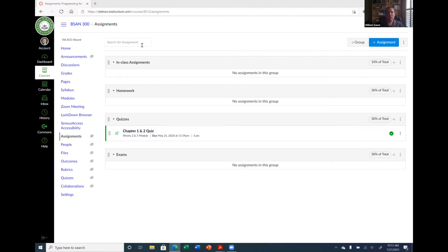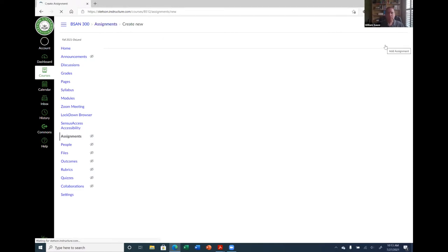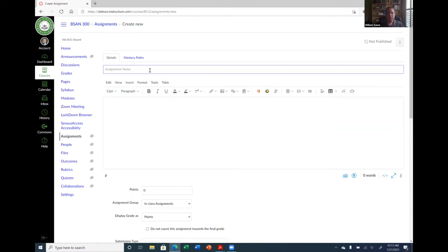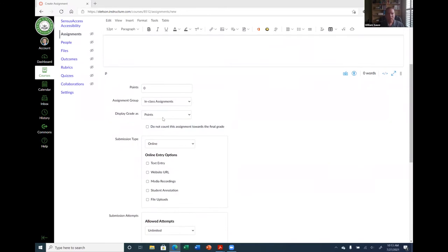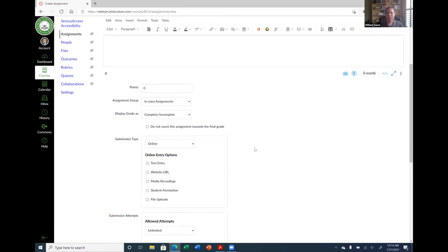Now I can create an assignment by hitting the 'plus assignment' button. There's a 'Display Grade As' option — if you choose 'Complete and Incomplete,' grading a complete gives 100% of the points and incomplete gives a zero. I'm going to use that for this assignment. Every day in class, students work on exercises and at the end of class I say submit your code. I give them complete or incomplete — it's sort of an attendance grade, an incentive to come to class.